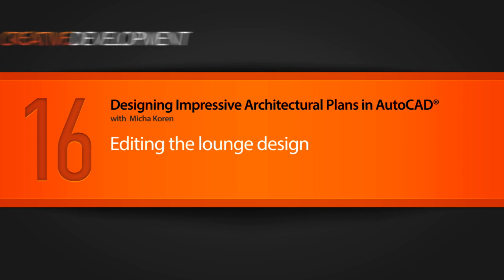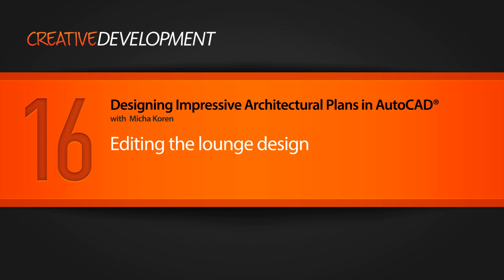In this lesson we're going to look at how to modify the design of the floors and the glazing in the lounge.